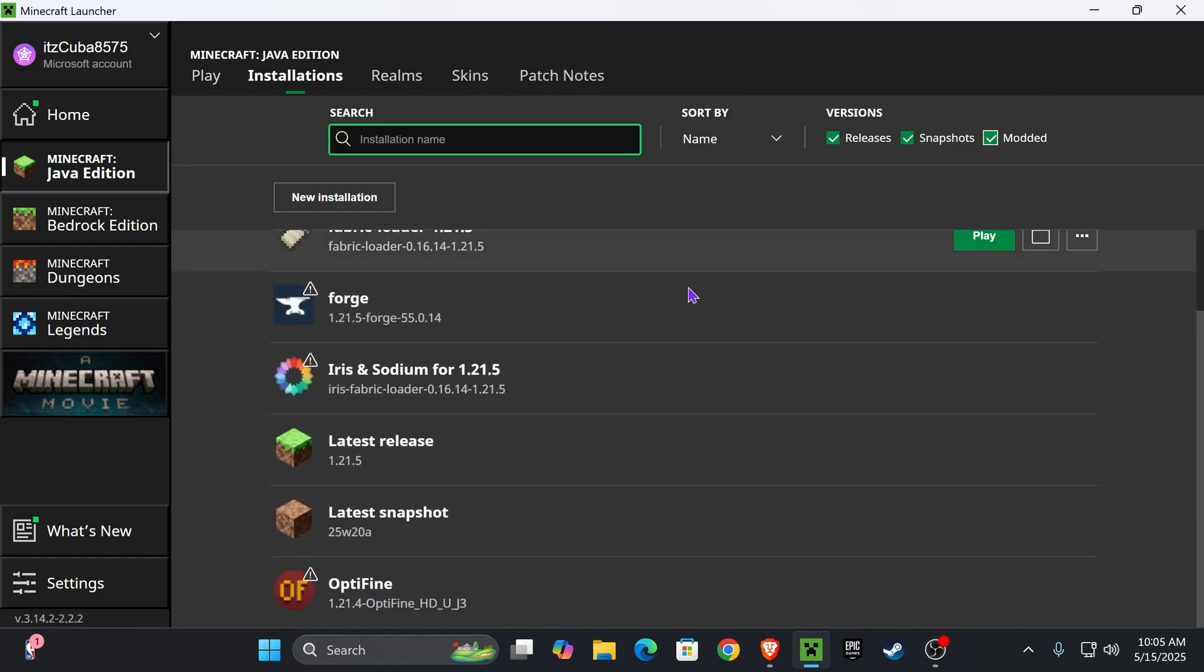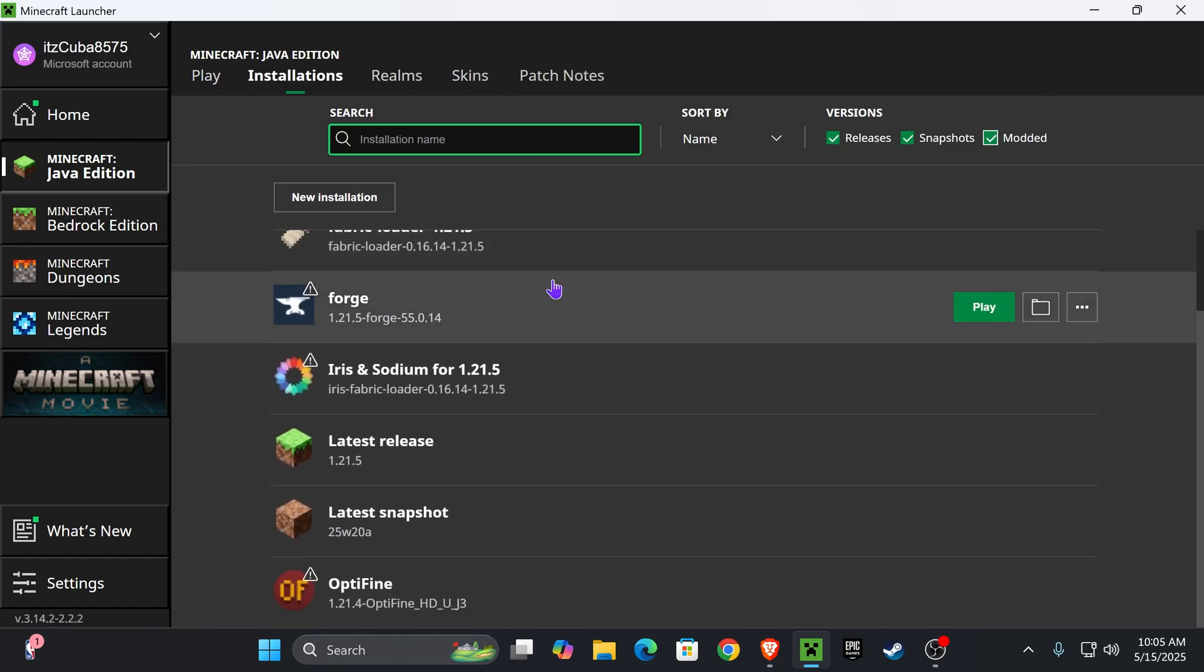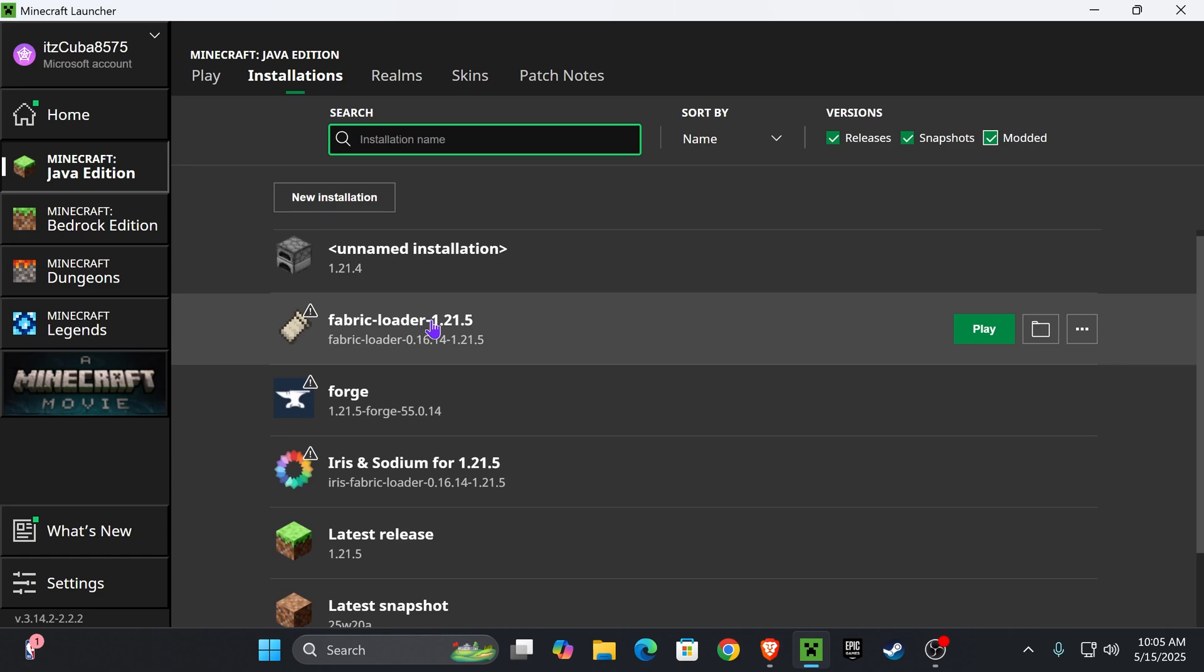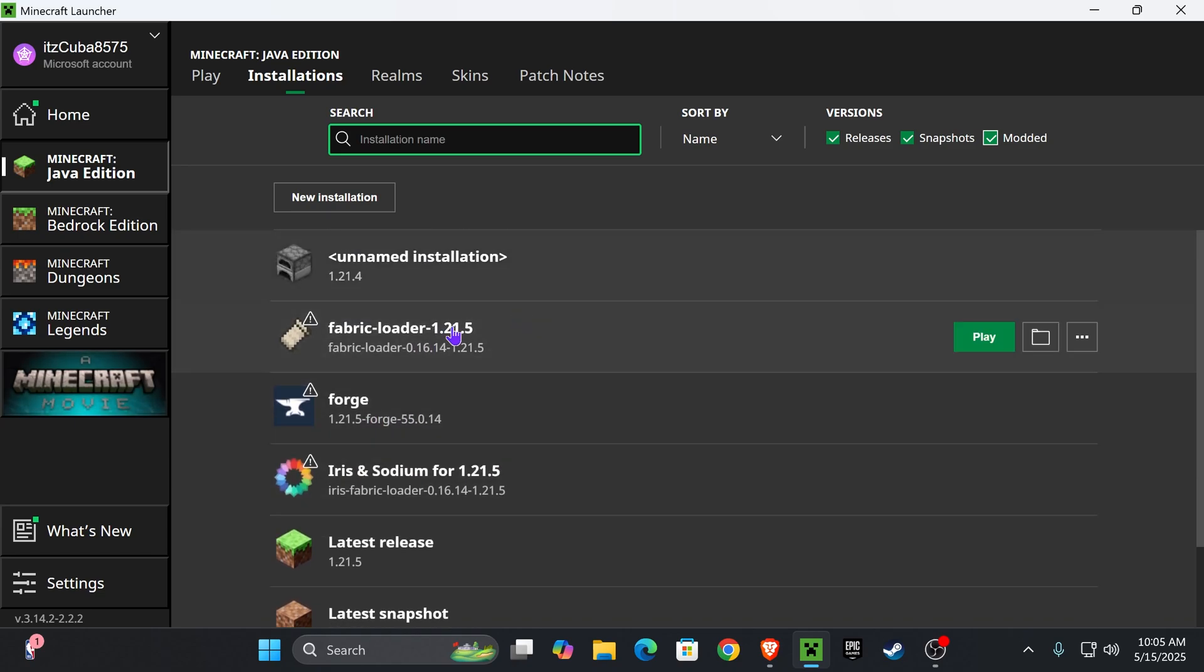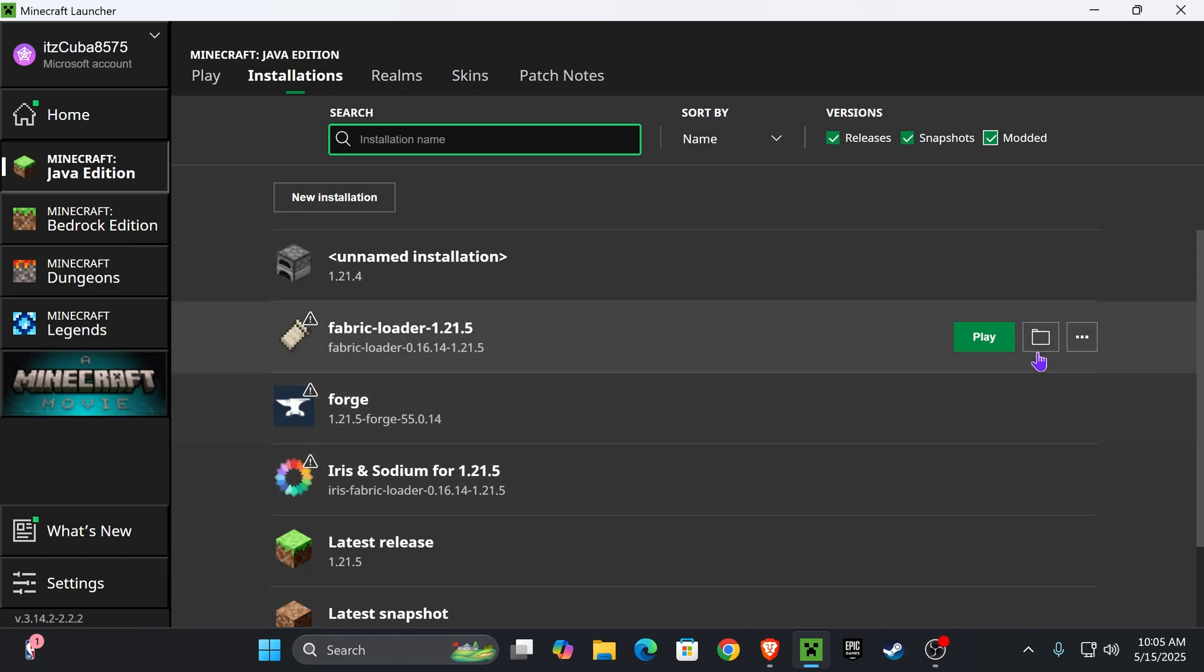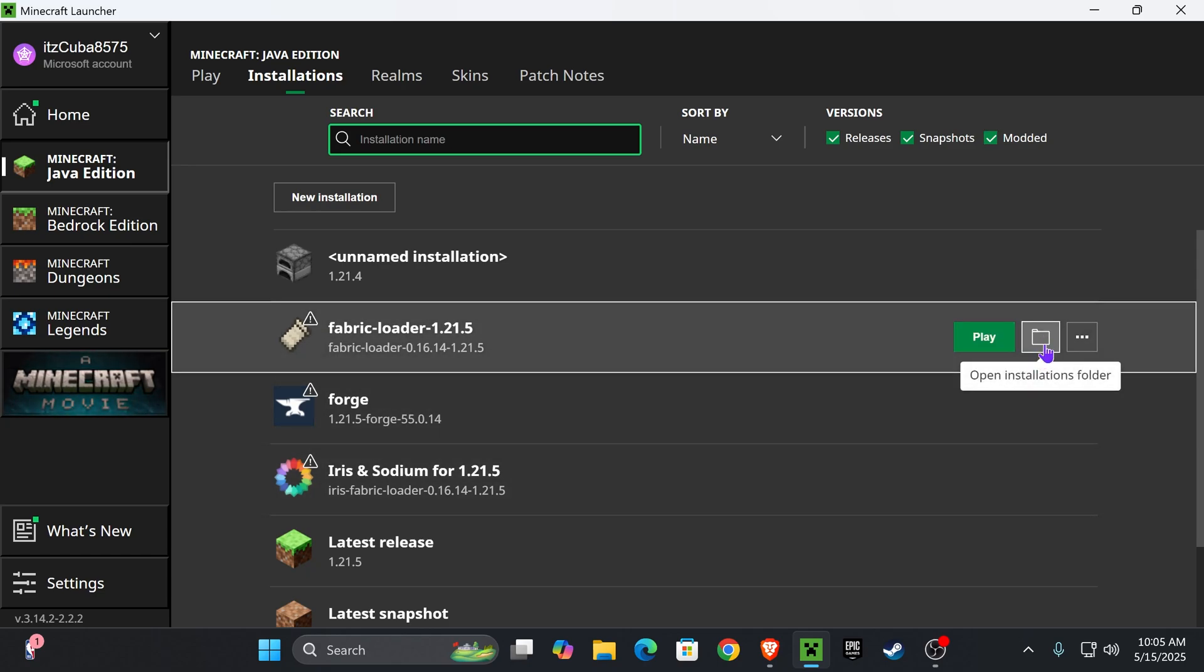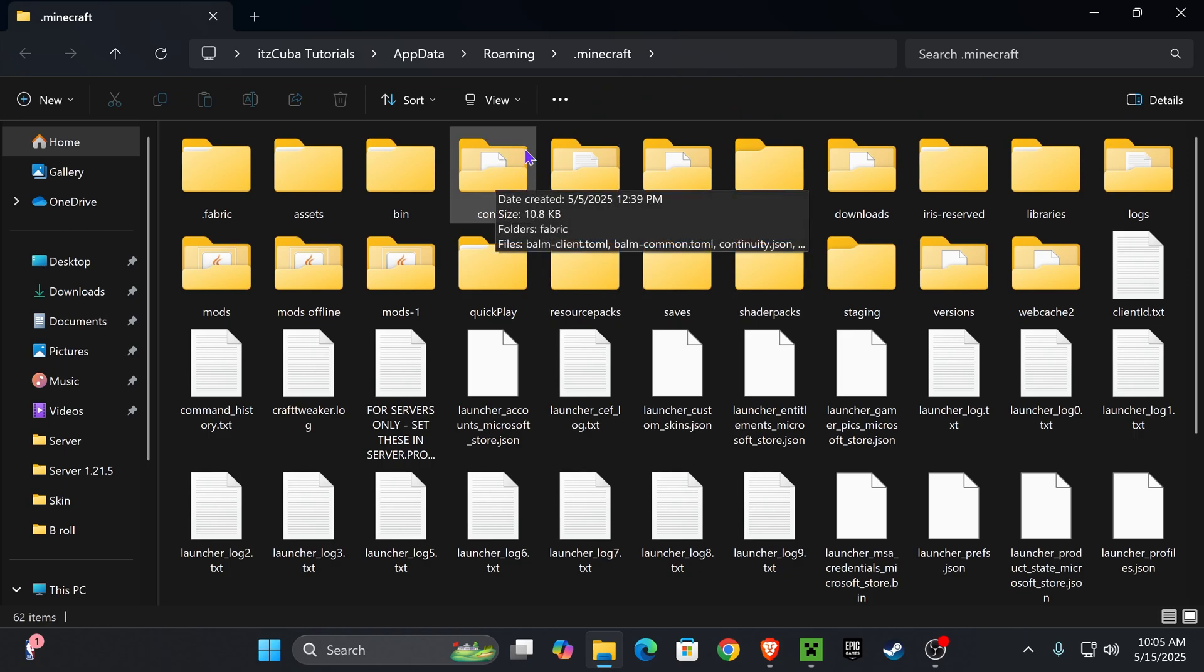In here make sure you select modded so we can see which instance of modded Minecraft you're running. As you can see I have multiple ones like Fabric, Forge, Iris, but that doesn't really matter. We're going to hover over any of them and press where it says open installation folder. It doesn't matter which one you select because it's going to put us in the same folder.